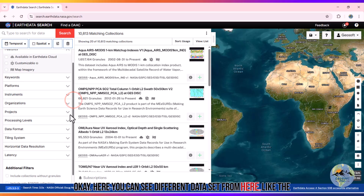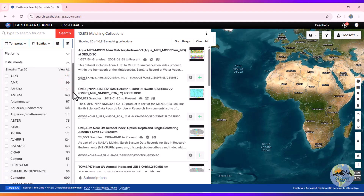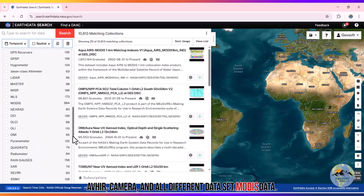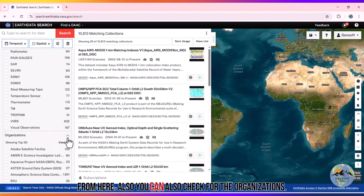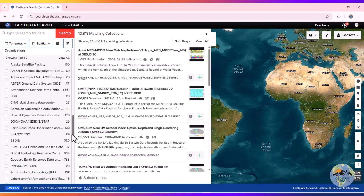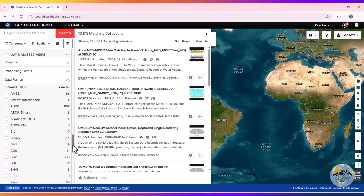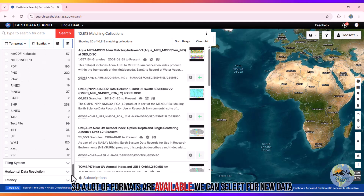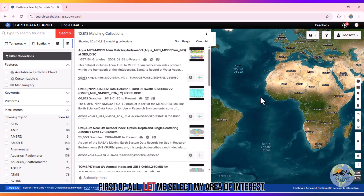Here you can see different datasets available, such as IRS, ASTER, AVHIR cameras, MODIS, and many more. You can also check for organizations and select the data format — many formats are available for you to choose from.